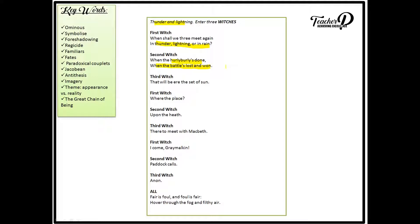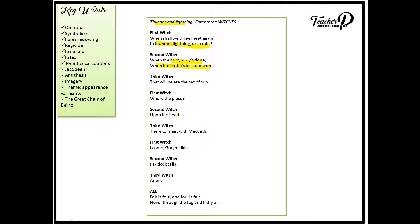The paradox of when the battle is lost and won. The paradox, the contradictory statement adds to the idea of confusion. The third witch then replies, that will be ere the set of sun. And what she means by that is the battle will be finished before sundown. And therefore the witch is now prepared to meet with Macbeth upon the heath. Now a heath is an open uncultivated land.